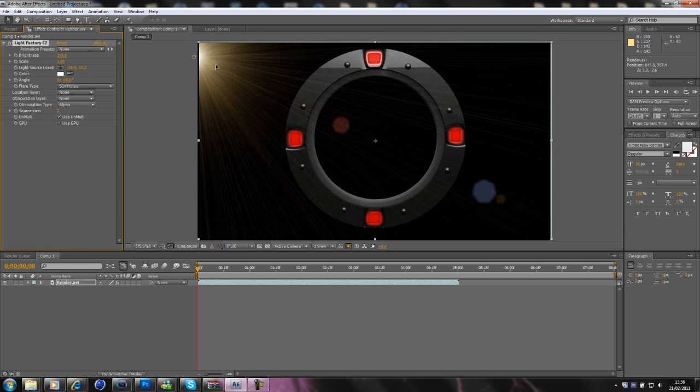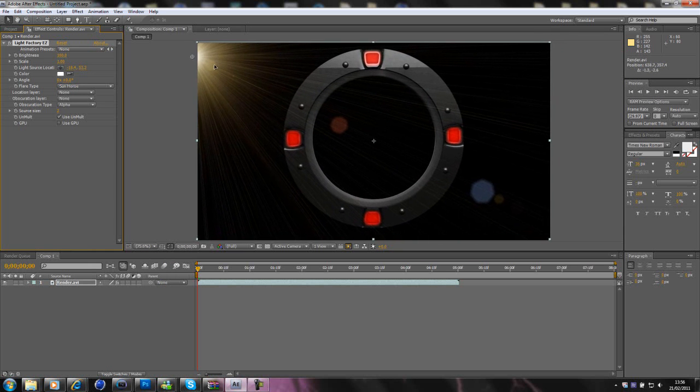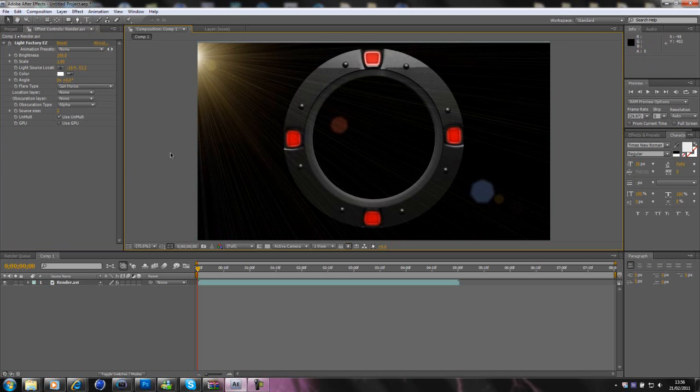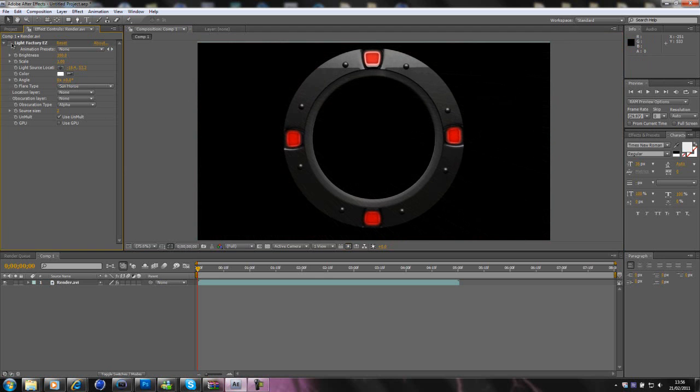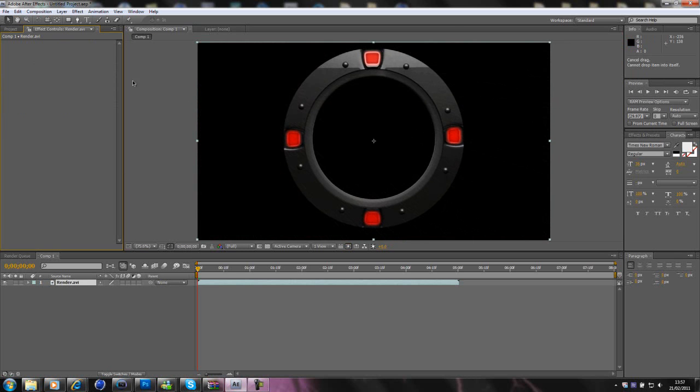But yeah, I don't really like to use optical flares or Light Factory, so I'm not going to use that.